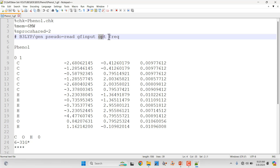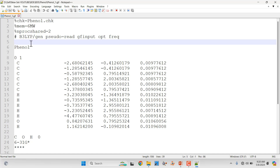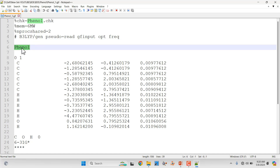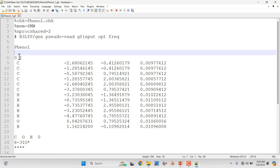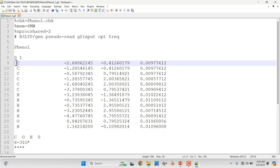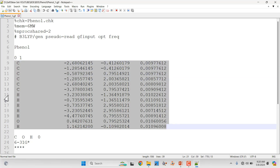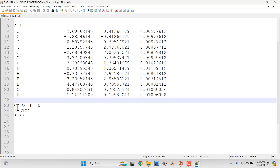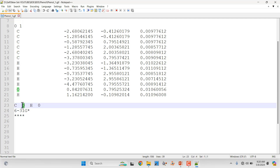After the hashtag and theory, you put the default route section keywords: 'opt freq' — so the system will first optimize using this keyword, then perform a frequency calculation. Then give a blank line, then put the name of the molecule. Then another blank line, then put the total charge of the system — which is zero here — and the spin multiplicity of one. Then put the Cartesian coordinates of the phenol molecule, listing all atoms present: carbon, oxygen, and hydrogen.